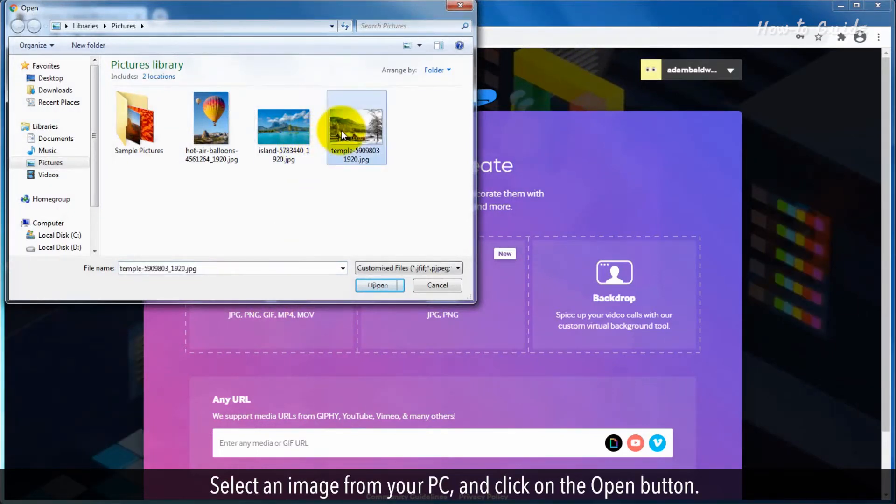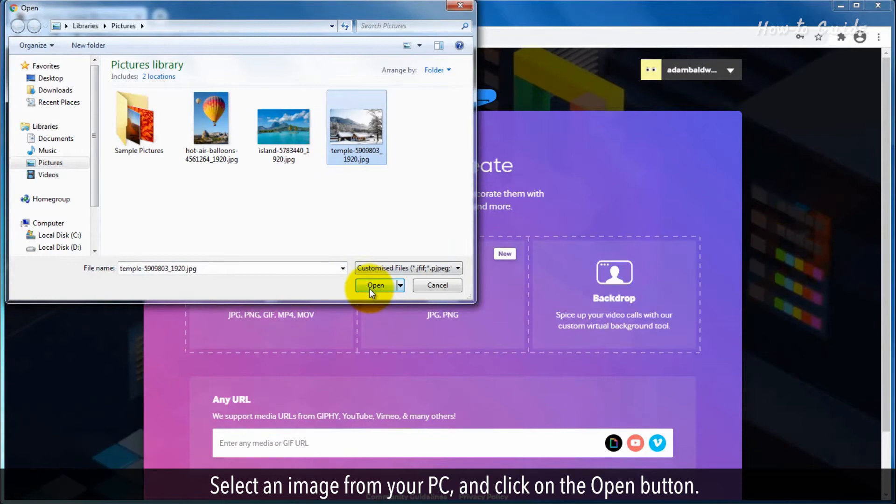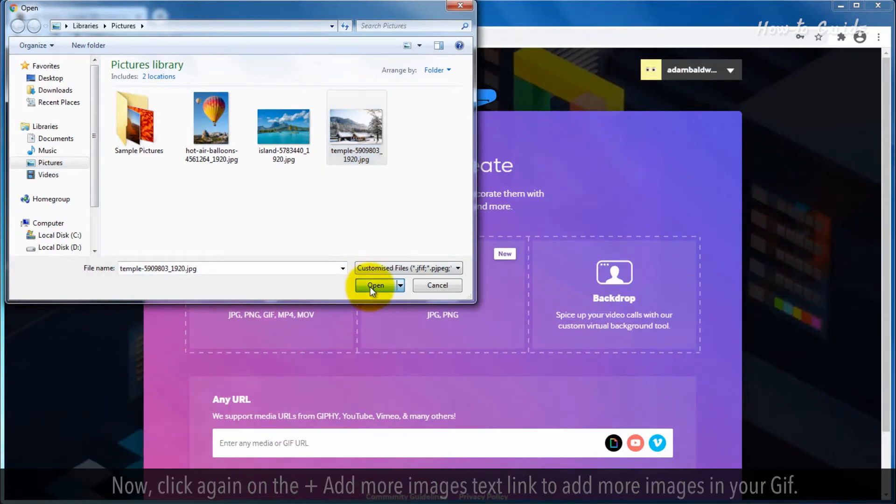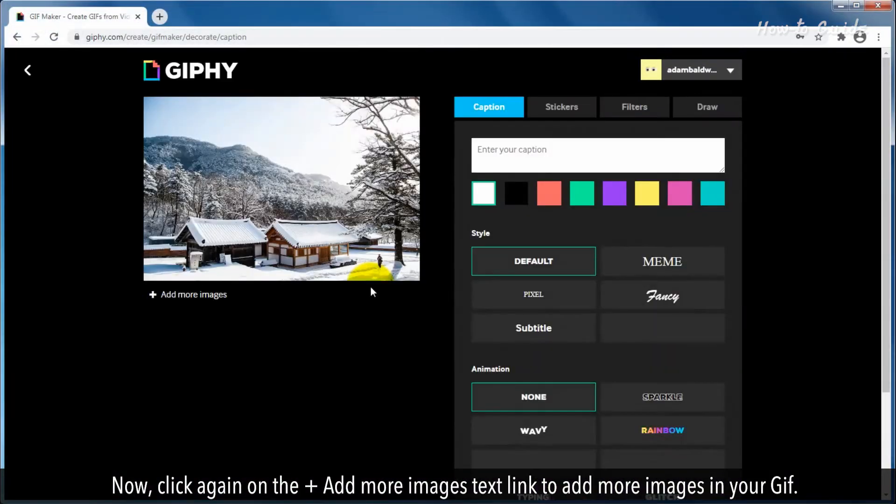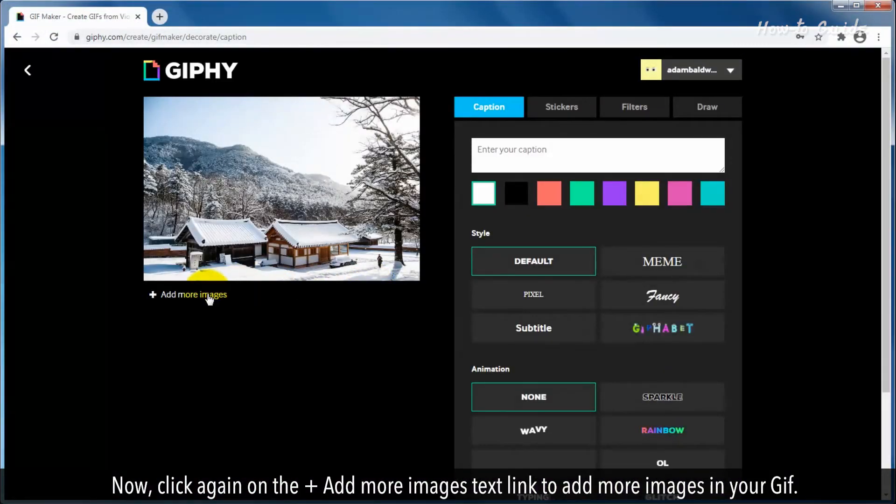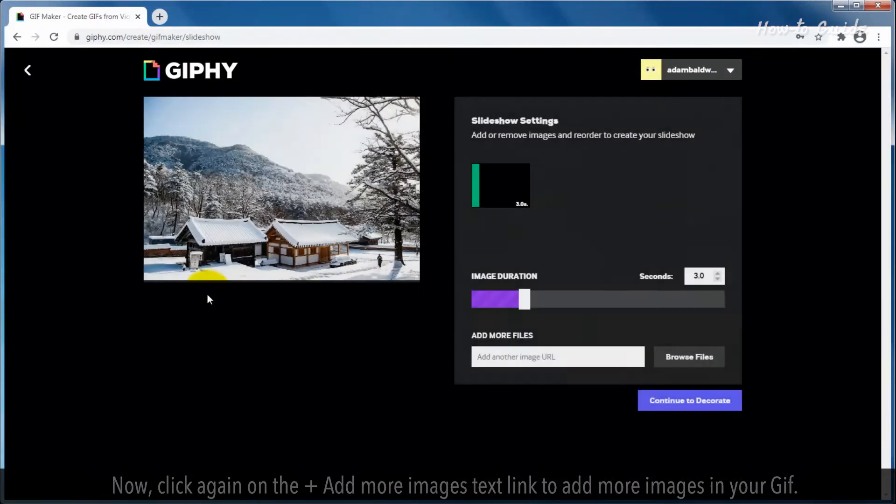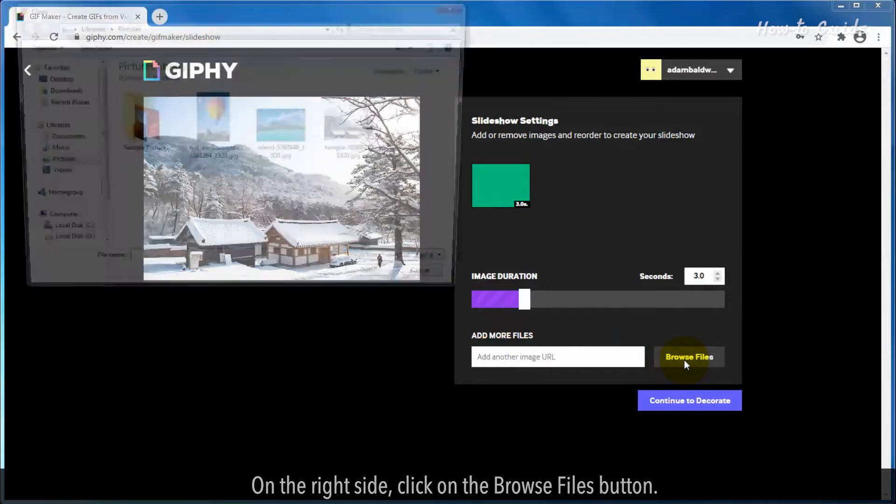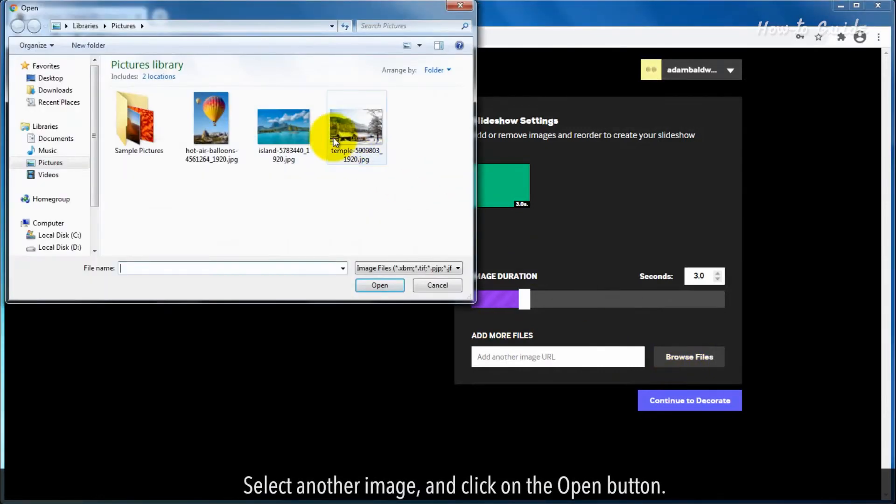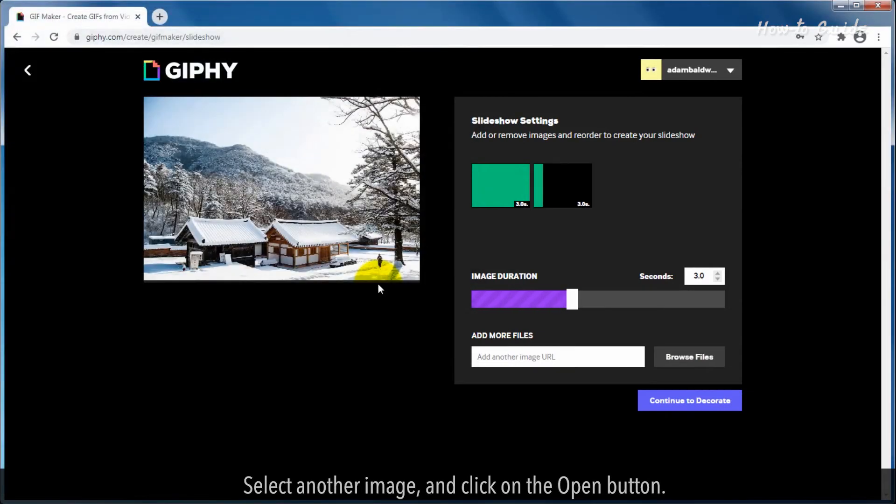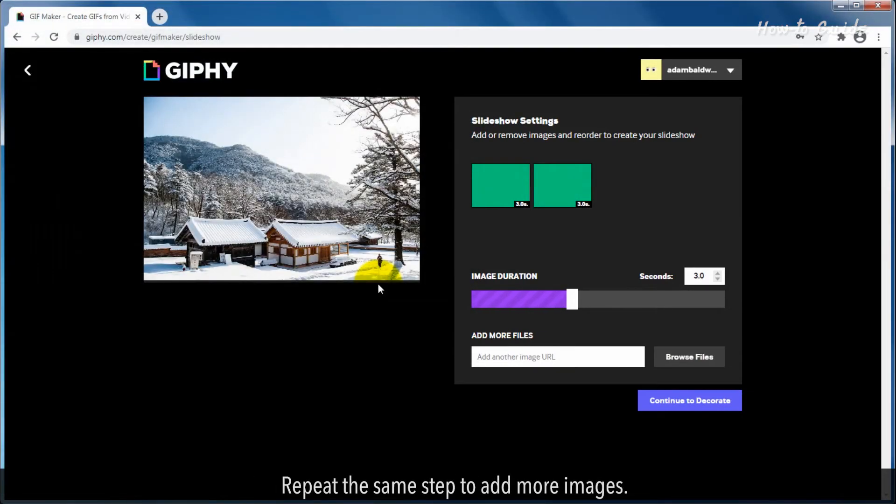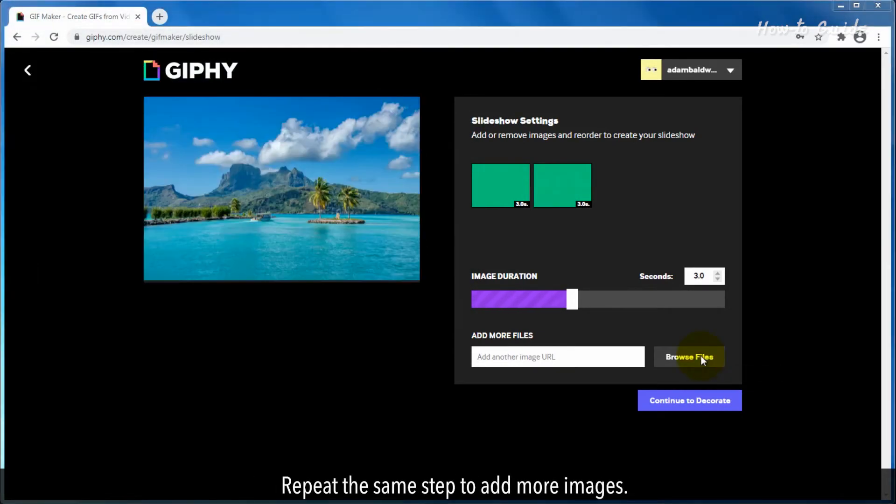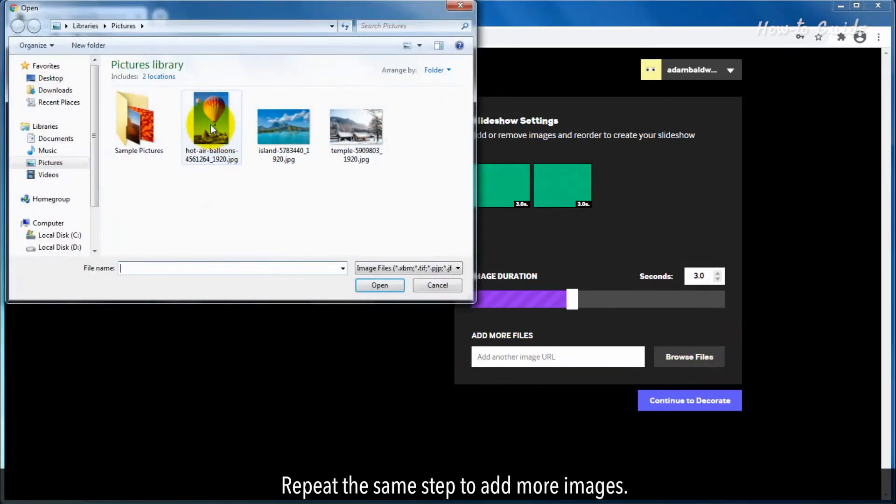Select an image from your PC and click on the Open button. Now click again on the Plus Add More Images text link to add more images in your GIF. On the right side, click on the Browse Files button. Select another image and click on the Open button. Repeat the same step to add more images.